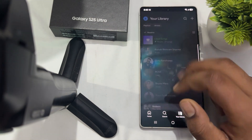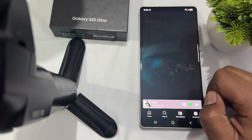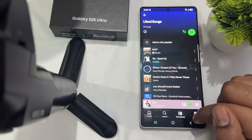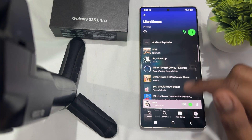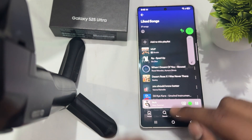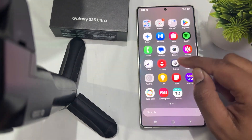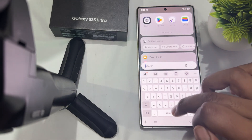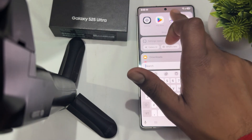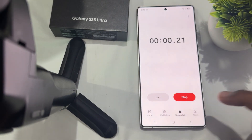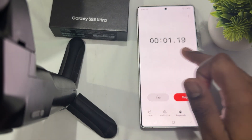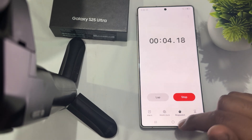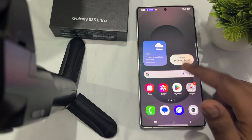Now I am playing a song on Spotify — I'll play the song. Then I start the Clock app, and in the Clock section I start the stopwatch. My countdown is now running.